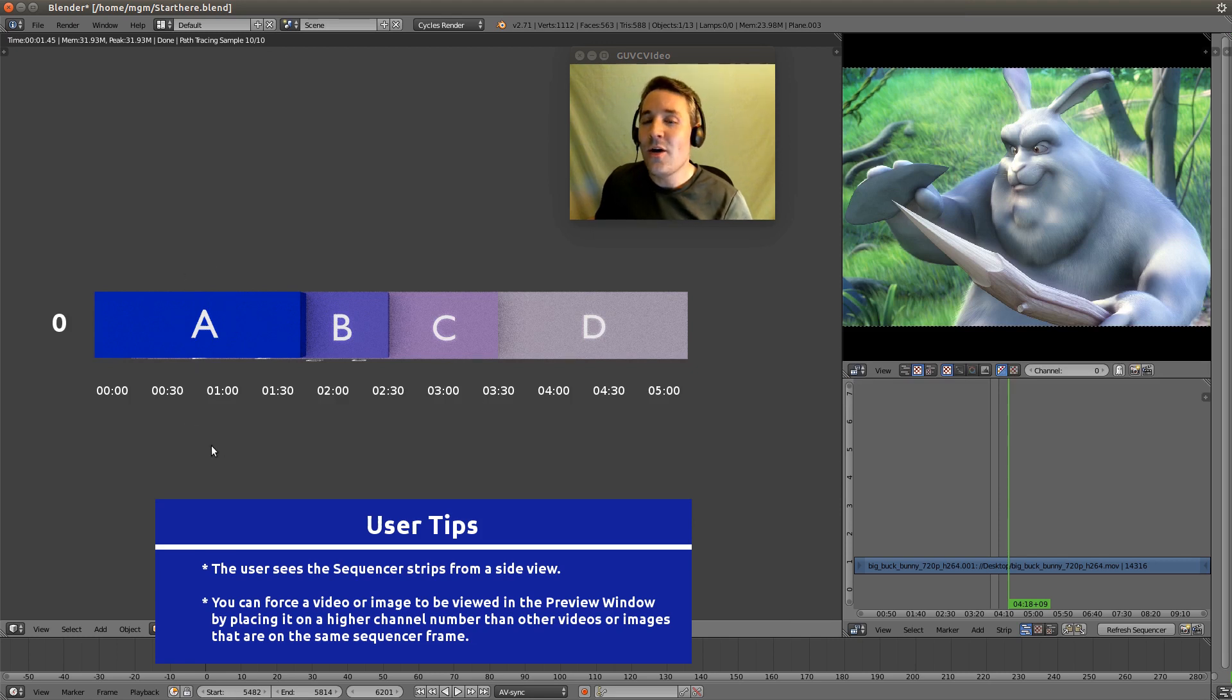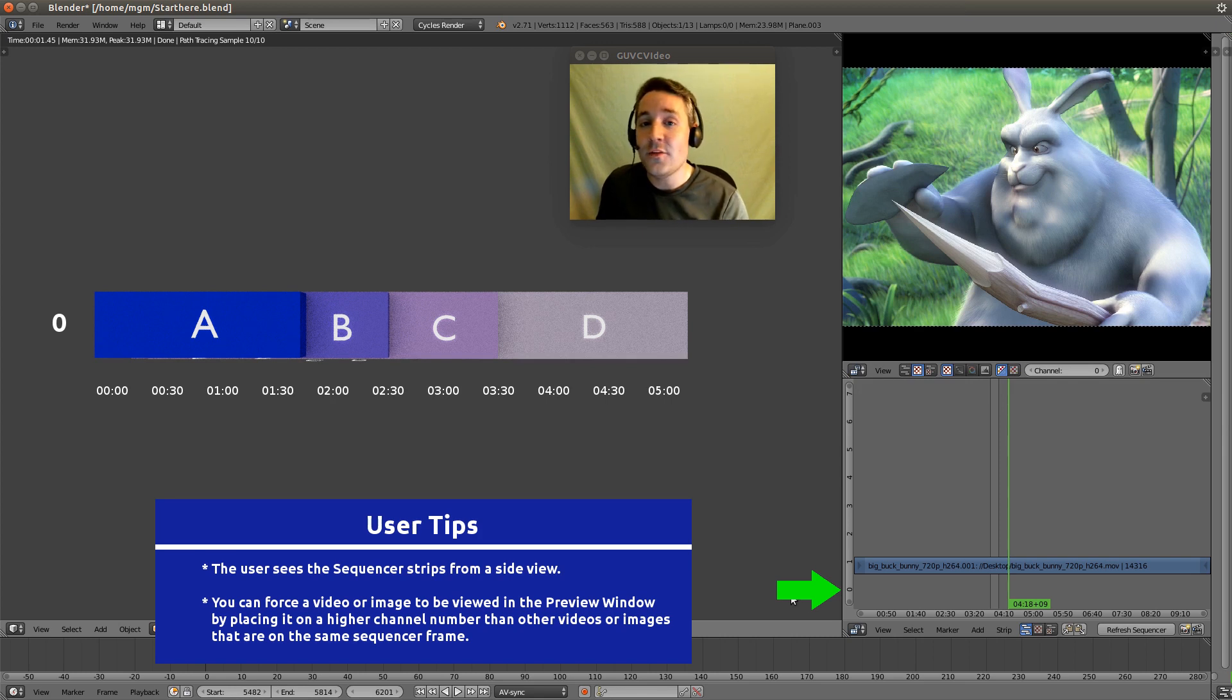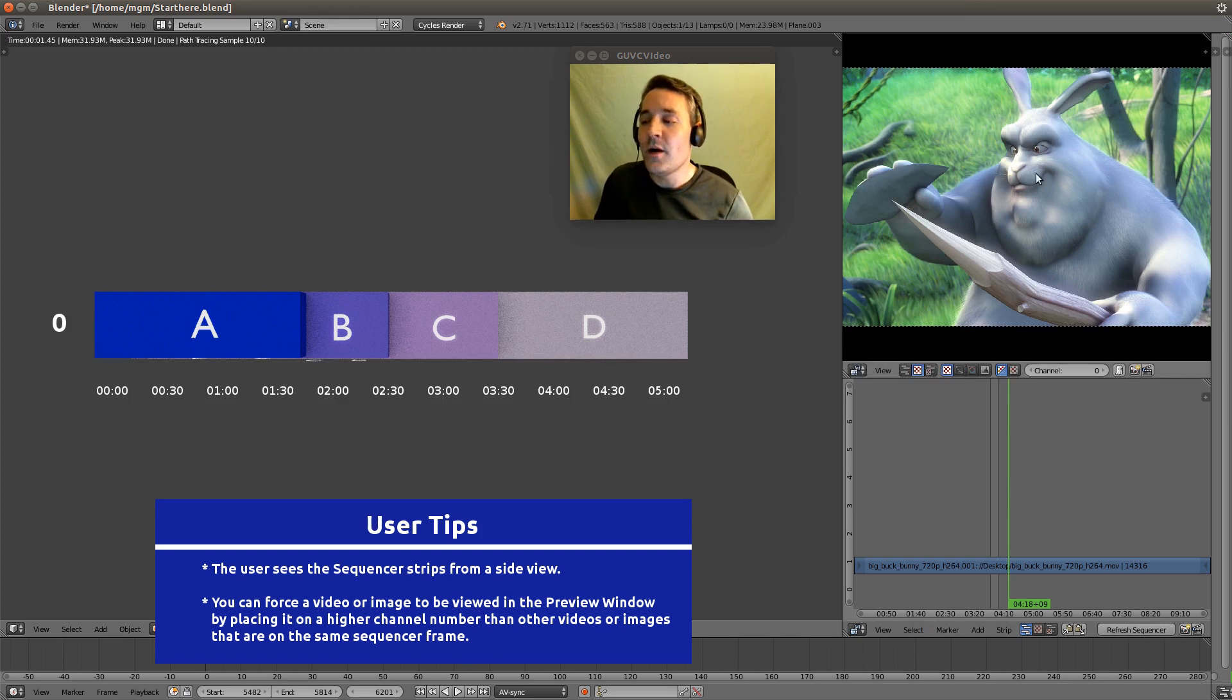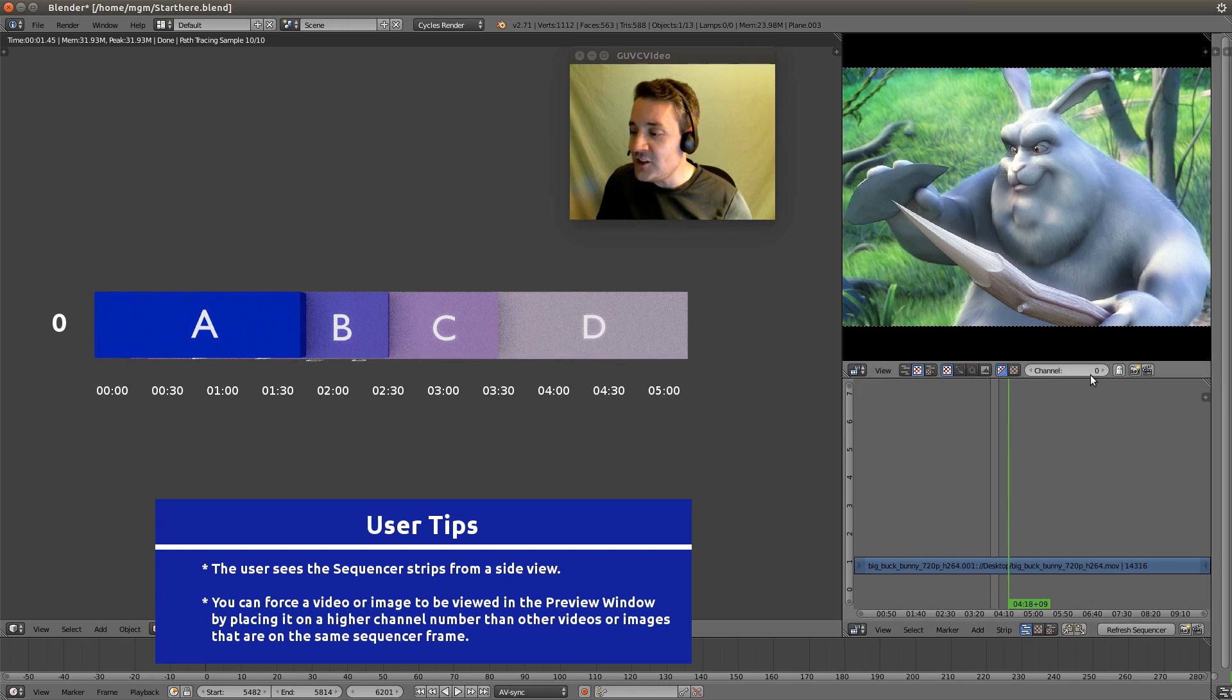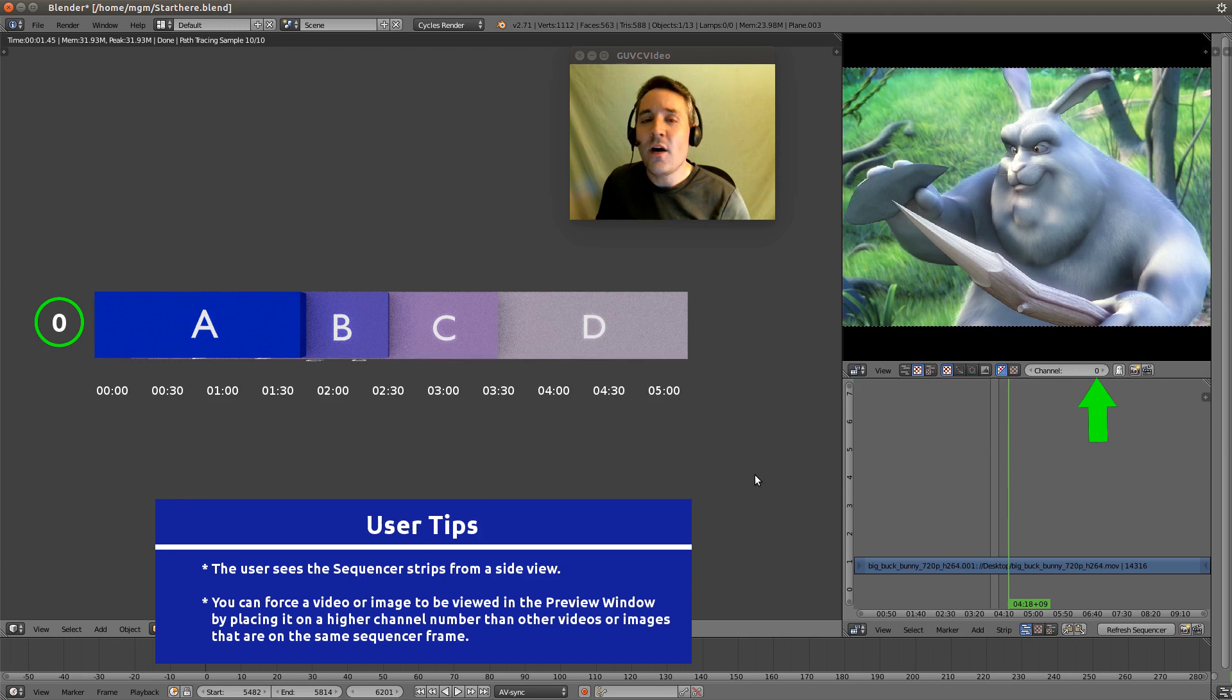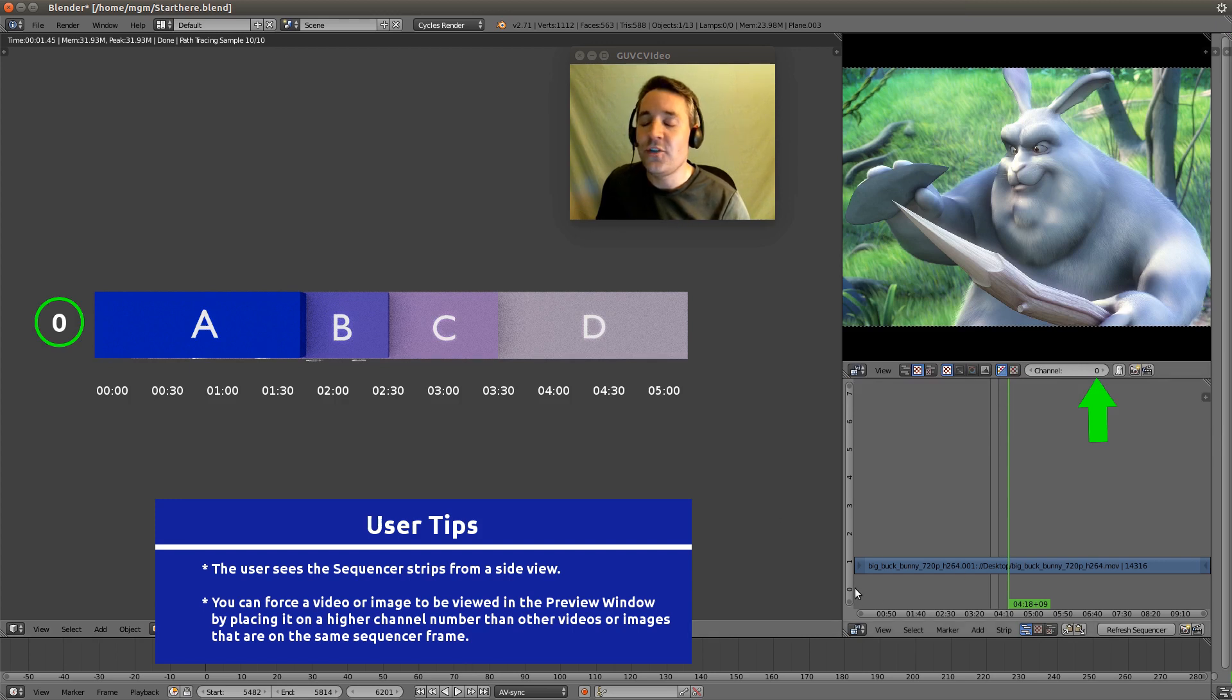Now there is one thing that you need to understand, one exception, and that is channel 0. Channel 0 is not like any other channel. It actually represents the highest channel. When we actually view our preview up here you'll notice that it's set to channel 0. And what that means is no matter what, always show us the view from the highest channel. So that's why we actually reserve channel 0 and we don't actually have a strip on it.